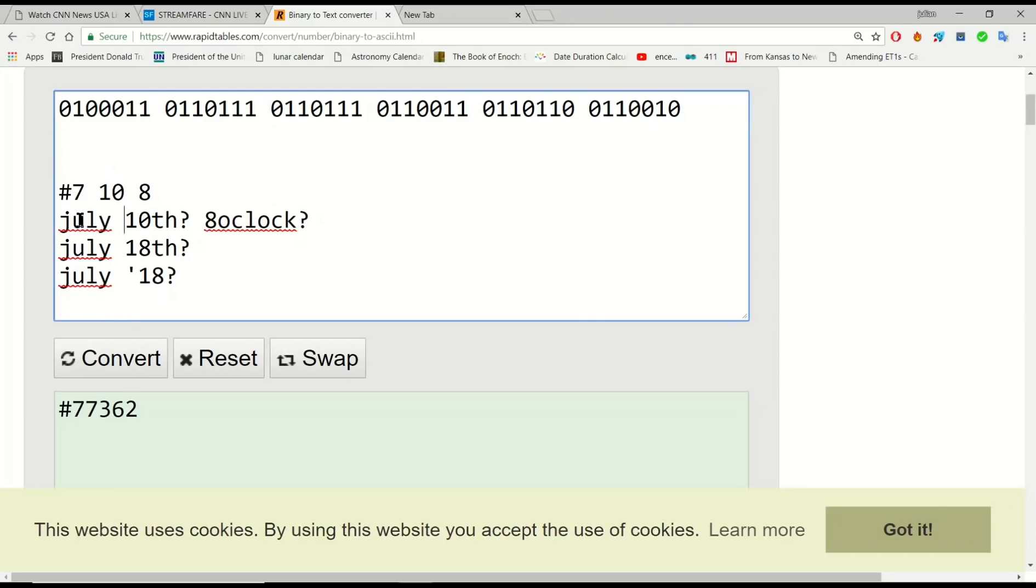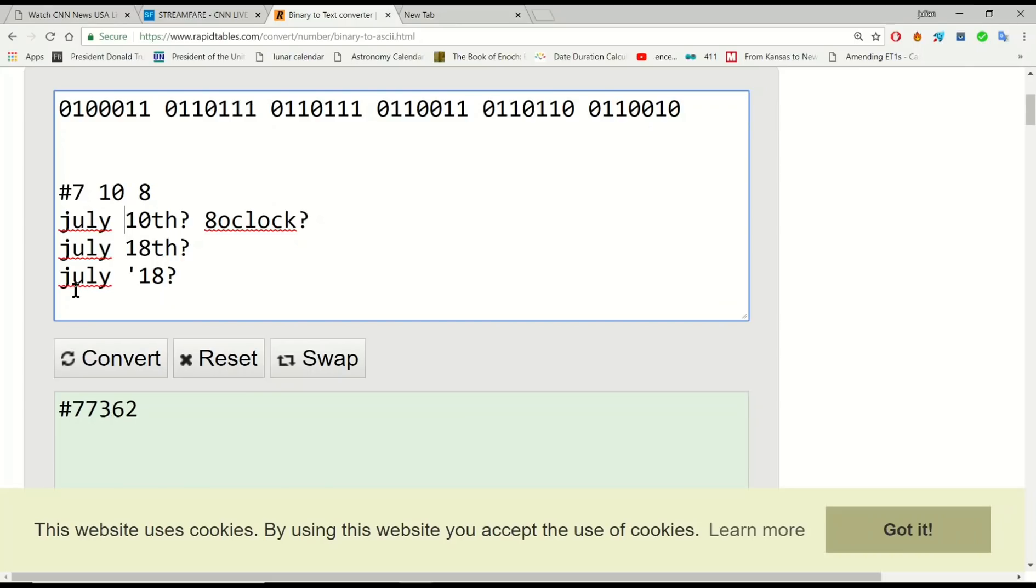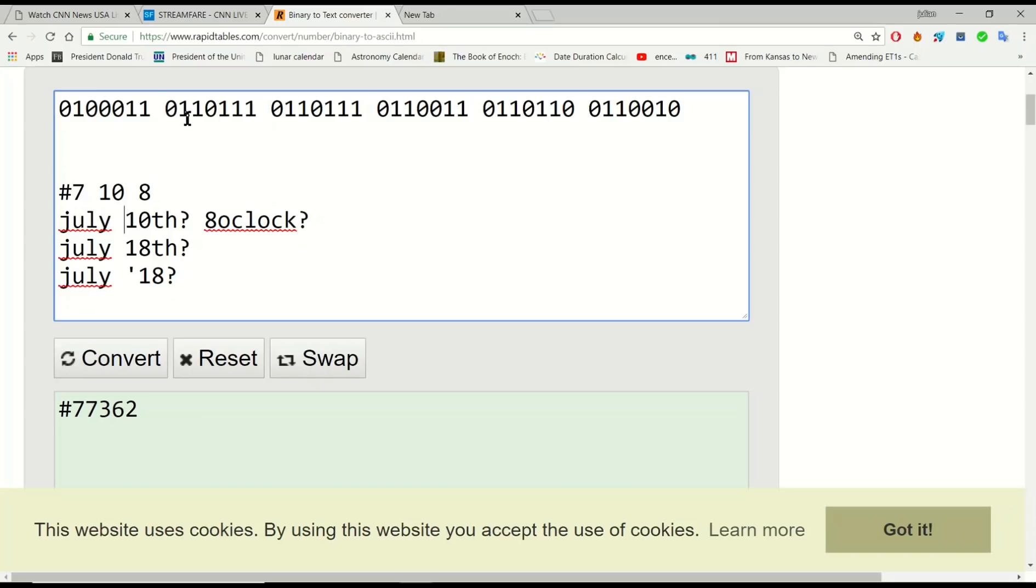Now you can see that I've posited a couple of translations from that, which could be July the 10th, something like 8 o'clock if that's what the 8 represents, or it could be July 18th if you add the 10 and the 8 together, or it could be July 2018. And I think that's the most likely hidden translation from the binary code once you take away the last digit of each of the binary sequences.